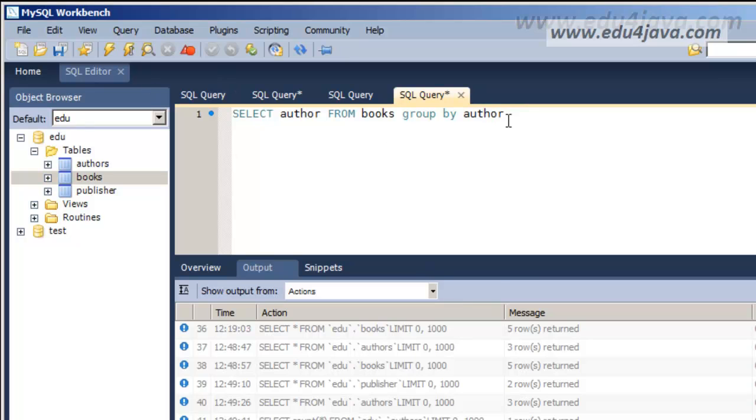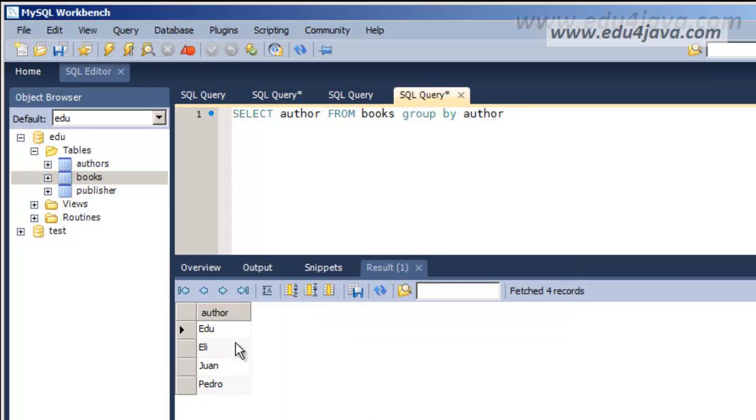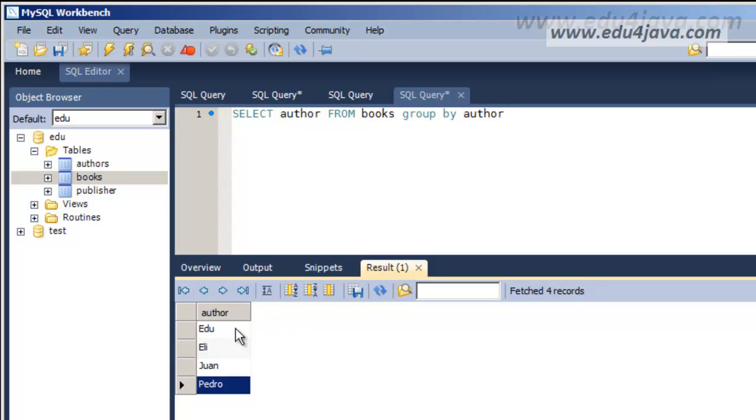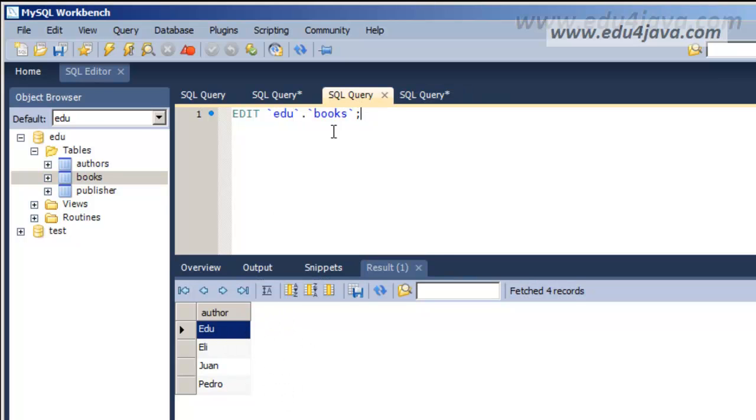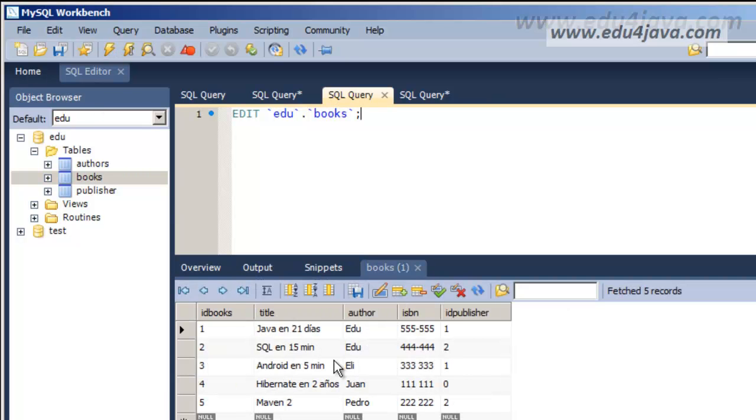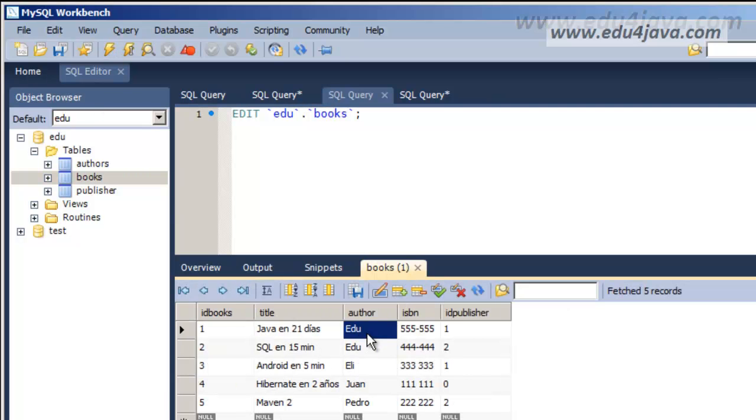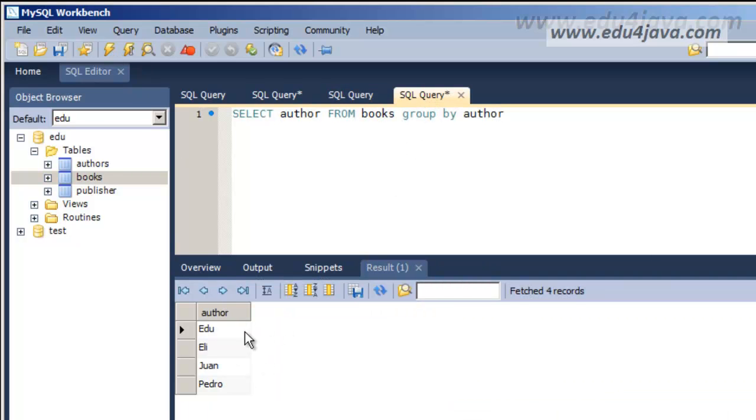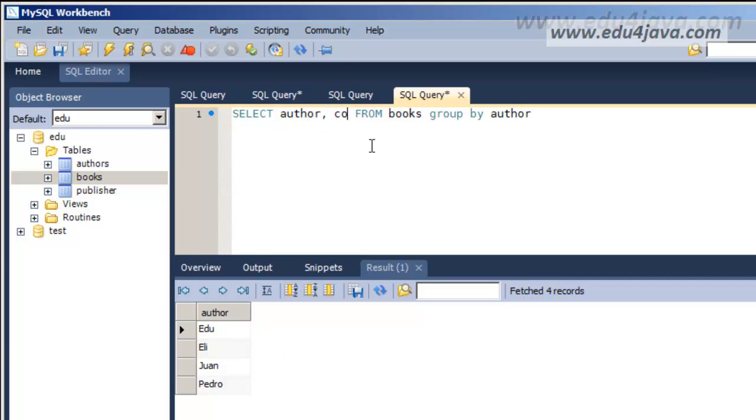We have an error because I left author selected. OK, here we are. Juan, Pedro. That's it. Now I would like to count them. If you remember I had Edu twice. So now I would like a second column saying how many times does each of the authors appear. It's very simple. You just have to put a COUNT here.